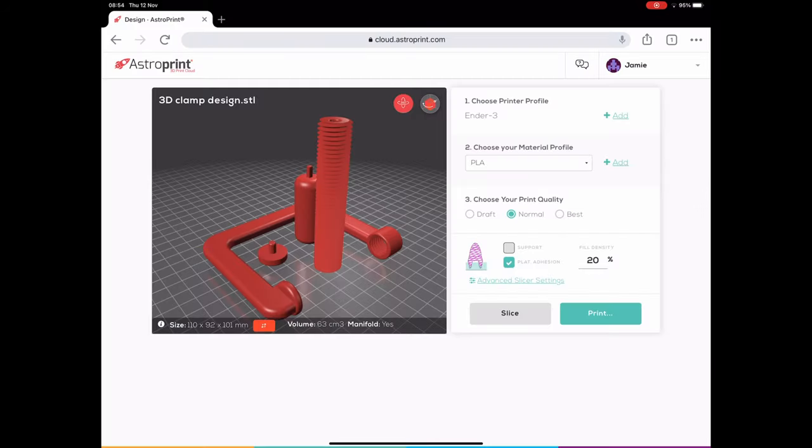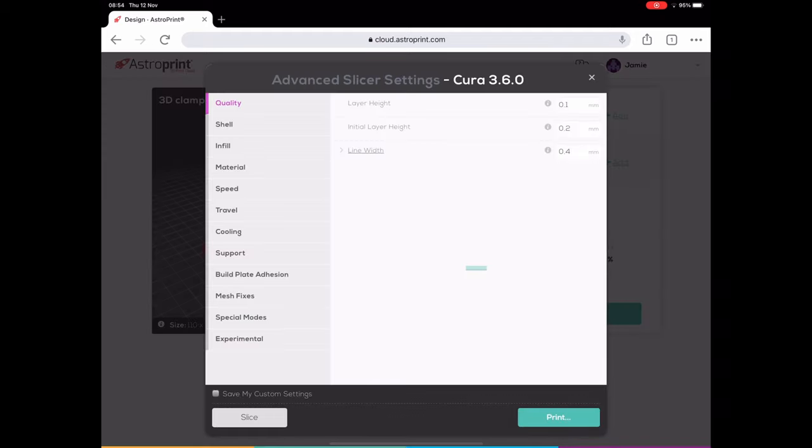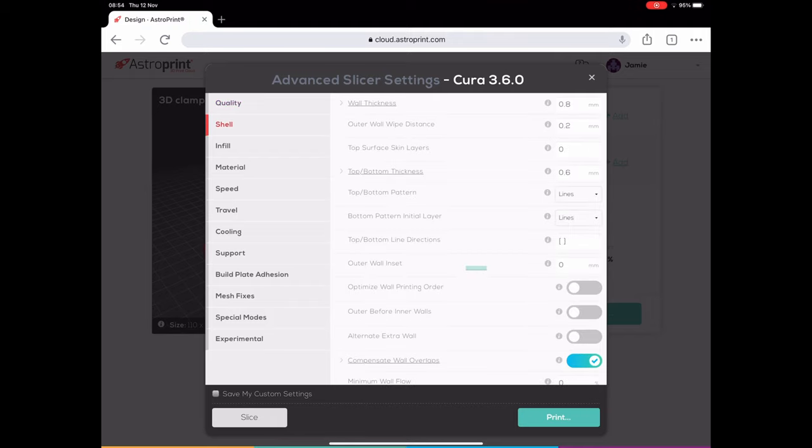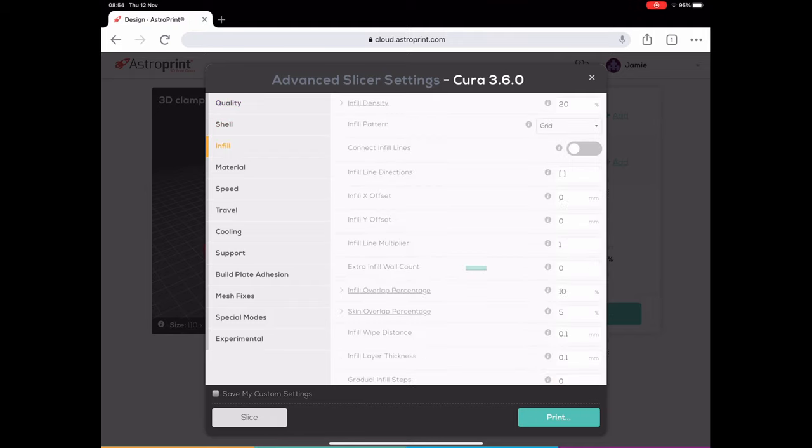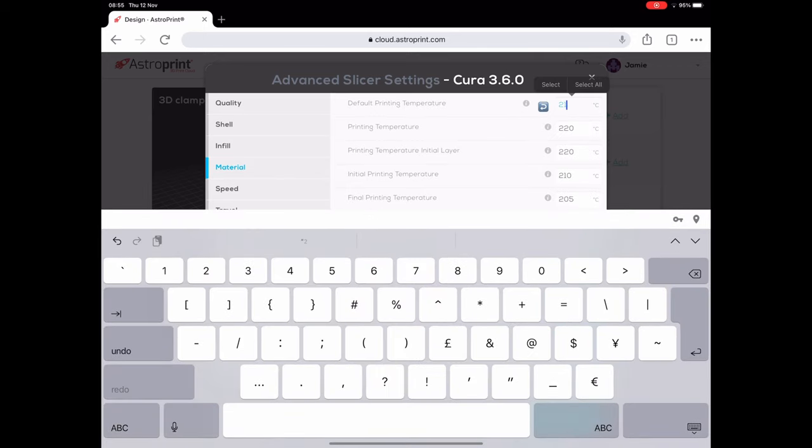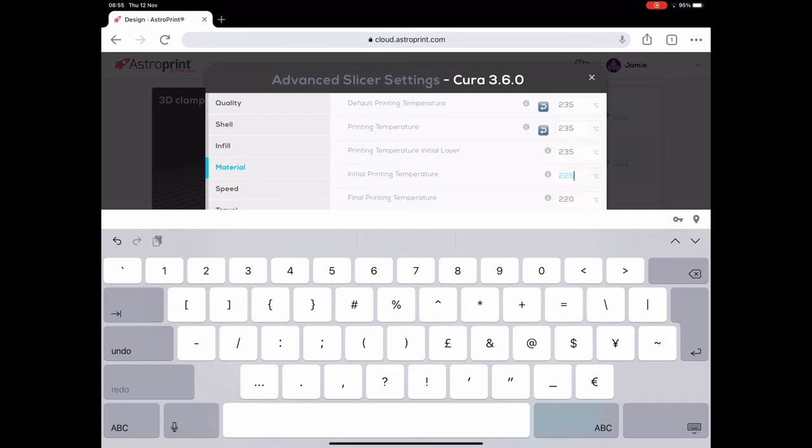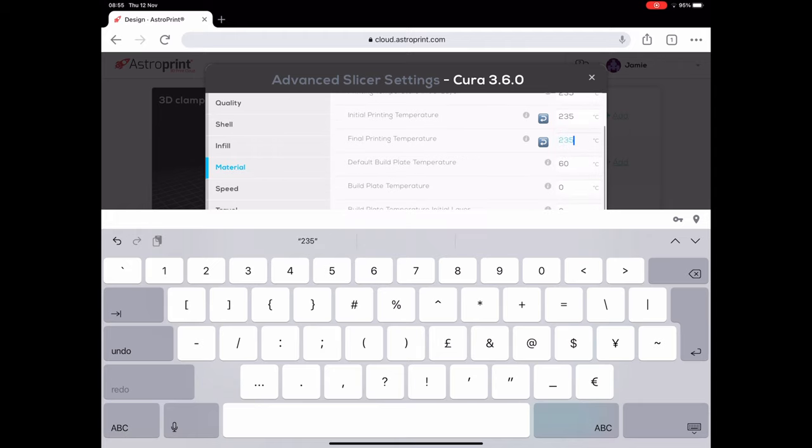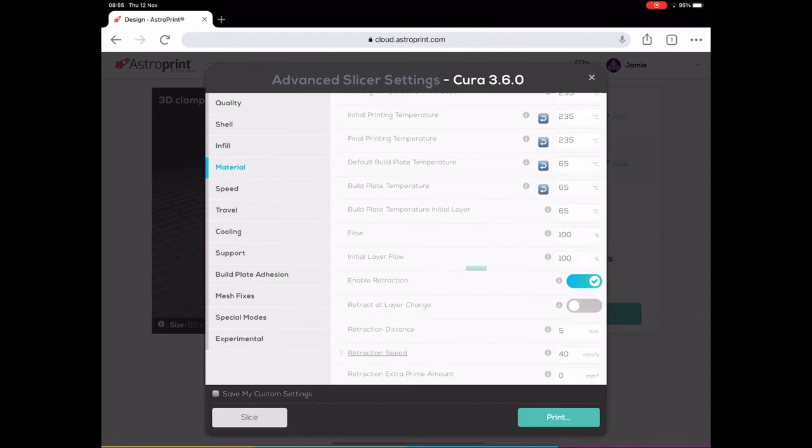I've taken it over to my slicer, which is AstroPrint. You can see this is how I originally wanted to print it, but I did come into some issues which I'll show you shortly. The general settings I set are the quality. I don't really mess with the infill; I've left it at 20%. For my PLA I like to print a little bit hotter because I feel I get better adhesion between layers, so I print at 235. I like my printer bed at about 65 degrees to make sure it doesn't come off the bed.